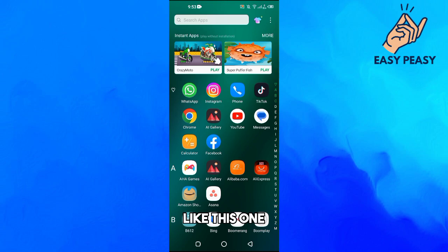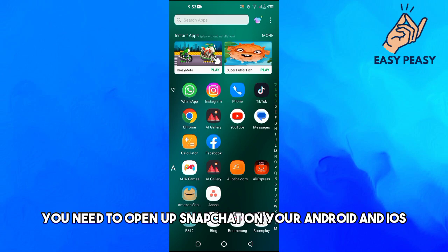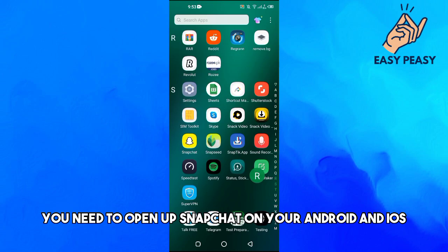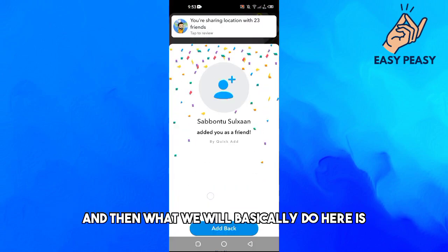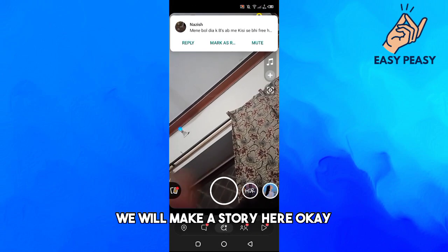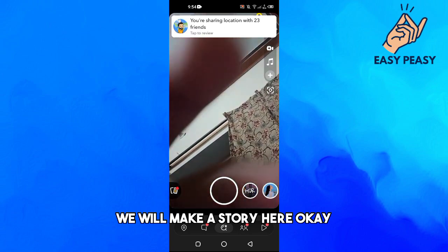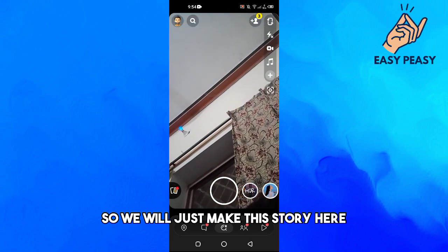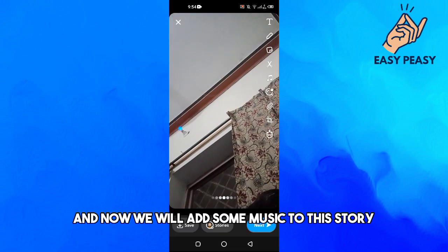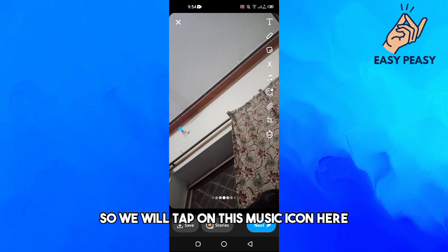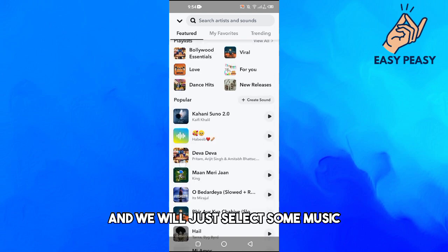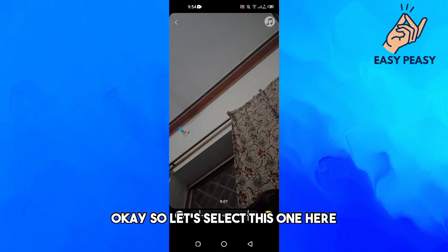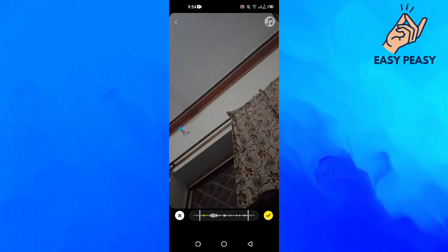First of all you need to open up Snapchat on your Android or iOS. Then what we will basically do here is make a story. We will tap on the music icon here and select some music — let's select this one here and just tap on the tick.